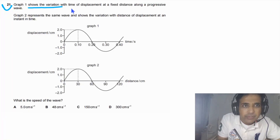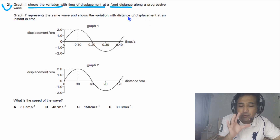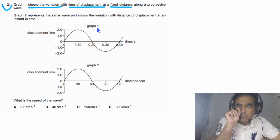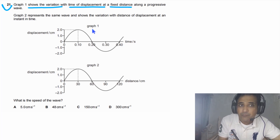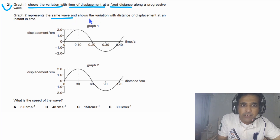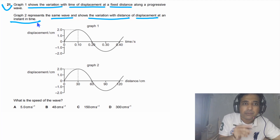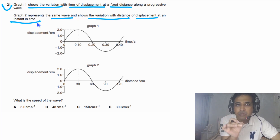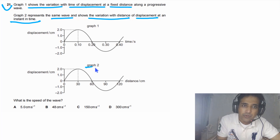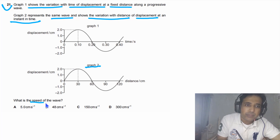Question 21: Graph 1 shows the variation with time of displacement at a fixed distance along a progressive wave — meaning how displacement changes with time at one point. Graph 2 shows the variation with distance of displacement at an instant in time — meaning at a certain time, how displacement changes with distance. For this question, we simply need to find the speed of the wave.